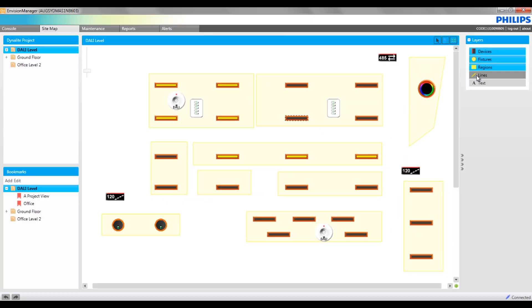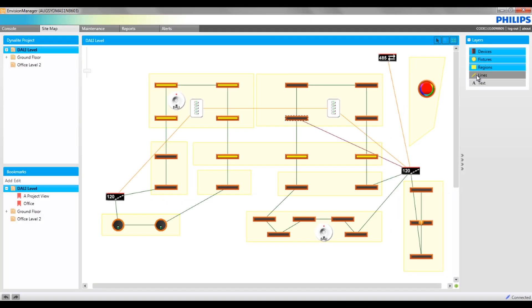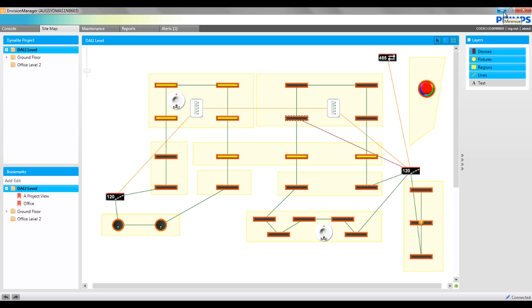Lines will display any fixture groups, DALI or dinette lines that have been drawn on the plan. This is recommended to see how all of the components of the project are physically wired and is an excellent resource for problem solving.